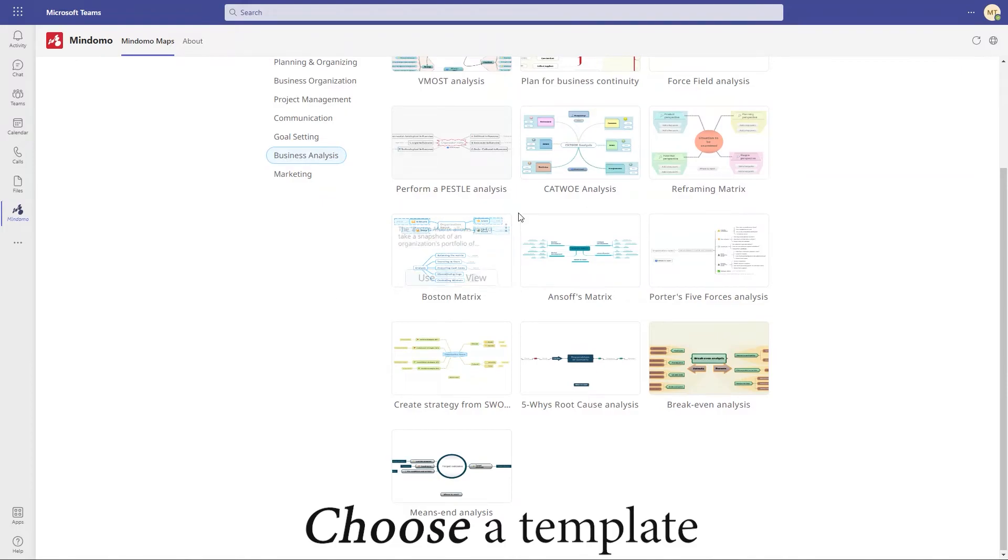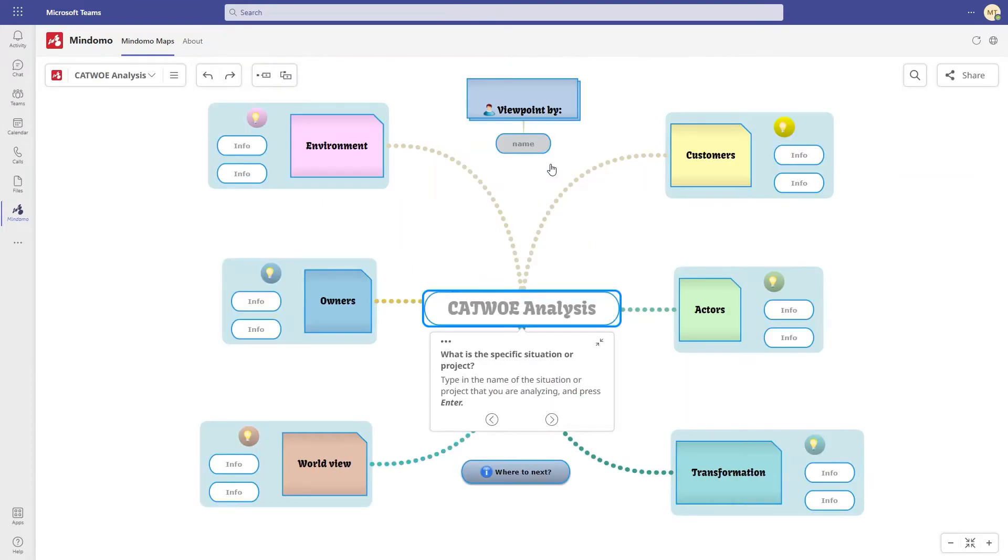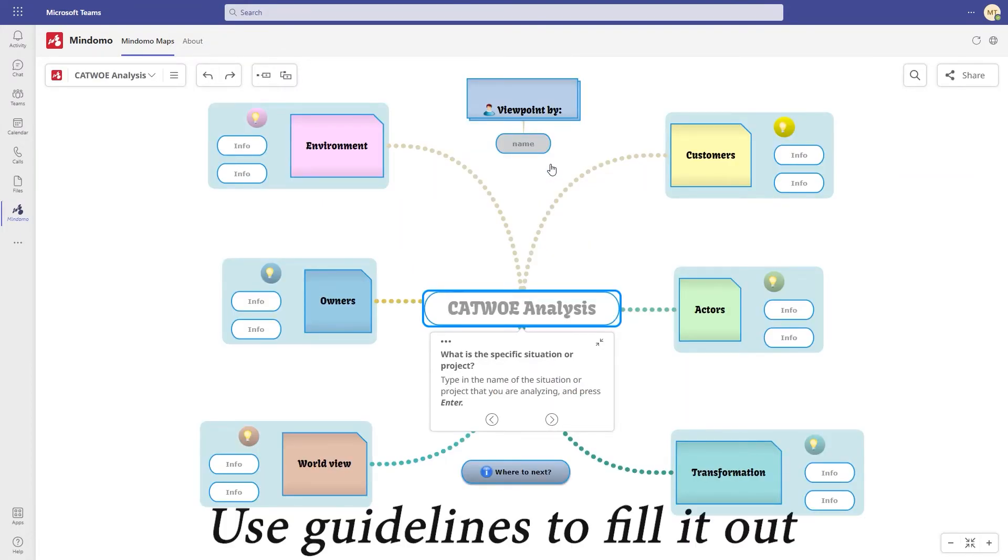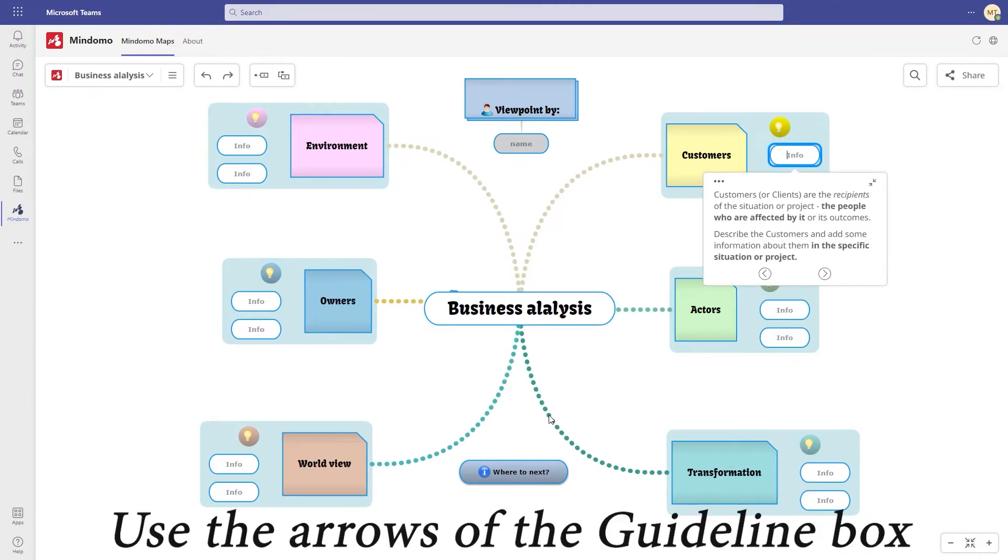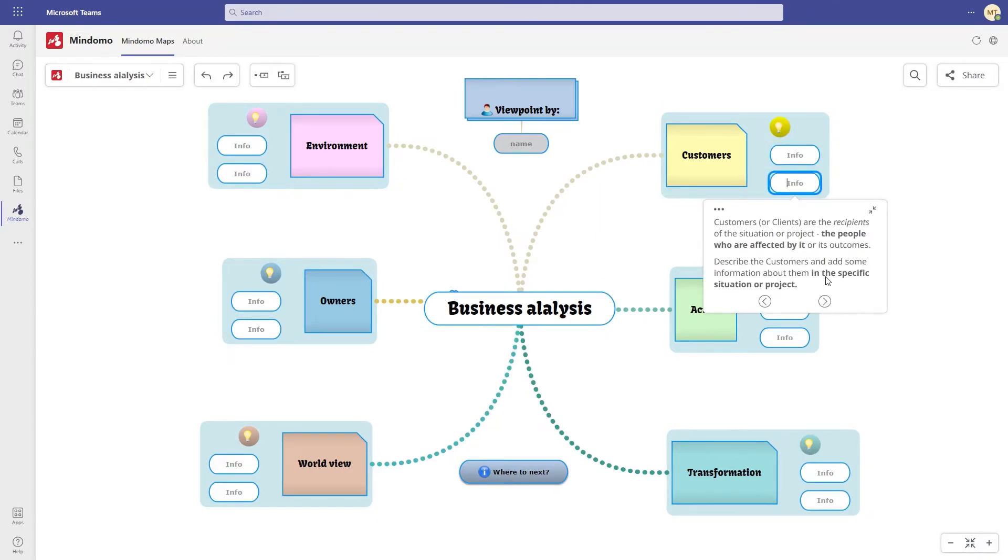Let's open a template. There is a guideline box containing information about how to fill each placeholder. You can navigate in the correct order using the arrows.